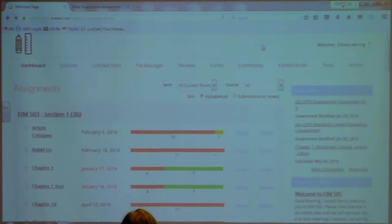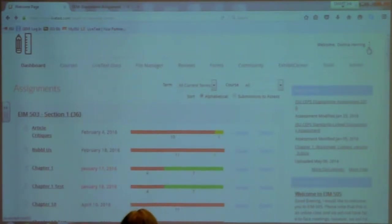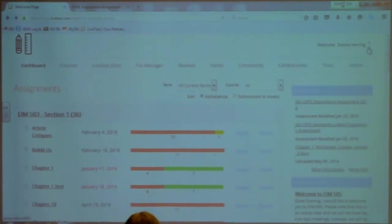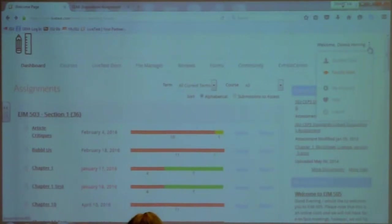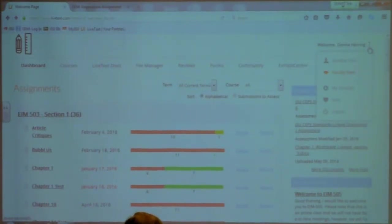One other thing that's different is where your My Account button is and where the feature to switch to student view is. That has all been moved behind those three little dots to the right of your name. If you click on those three little dots, you'll see that you can switch to student version or student view, go into My Account, access the Help button to see step-by-steps and videos, and log out.